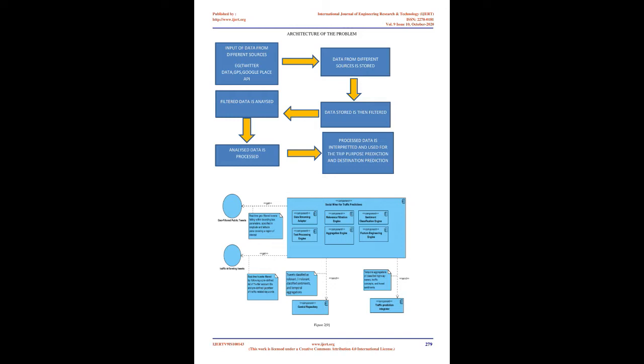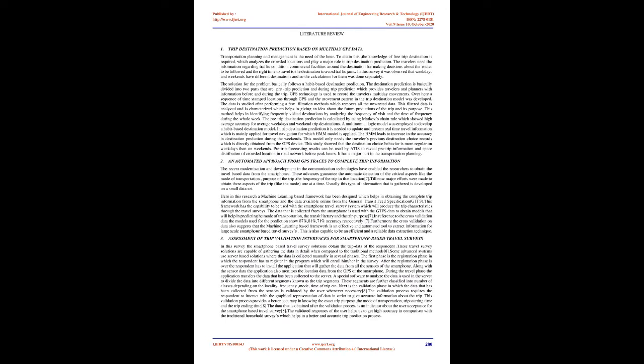Literature Review 1: Trip Destination Prediction Based on Multi-Day GPS Data. Transportation planning and management is the need of the hour. To attain this, the knowledge of trip destination is required, which analyzes the crowded locations and plays a major role in trip destination prediction. The travelers need information regarding traffic condition and commercial facilities around the destination for making decisions about the routes to be followed and the right time to travel to avoid traffic jams.